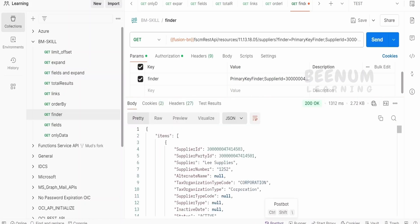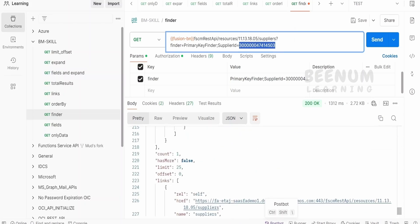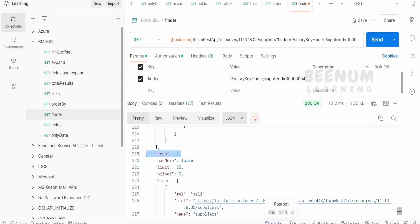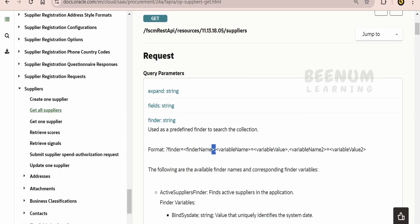Now, here if you see, we are seeing the records only for the particular Supplier ID. If I just scroll down, I am seeing that the count is 1. Like this, we can make use of Finder and filter the REST API response.